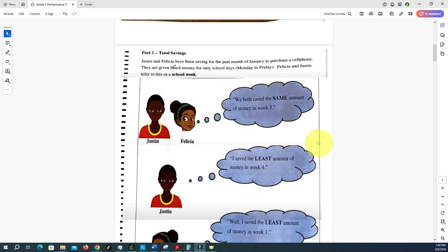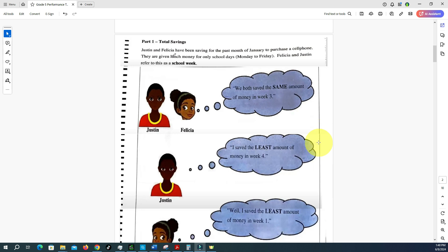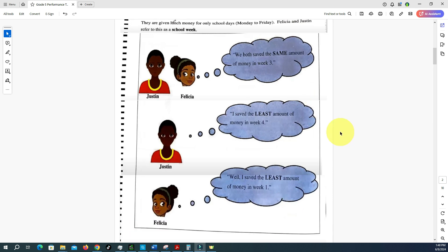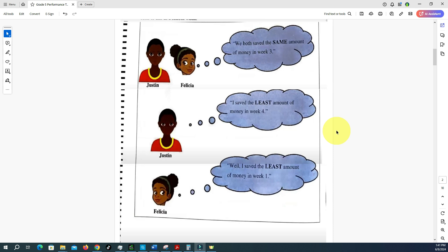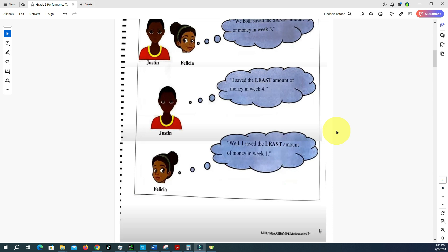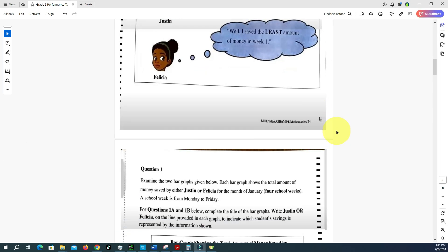Here is Part One, titled 'Total Savings.' Justin and Felicia have been saving for the past month of January to purchase a cell phone. They are given lunch money for only school days, which would be Monday to Friday, and they refer to this as a school week. In the dialogue, Felicia says: 'We both saved the same amount of money in week three.' Justin says: 'I saved the least amount of money in week four.' Felicia adds: 'Well, I saved the least amount of money in week one.'